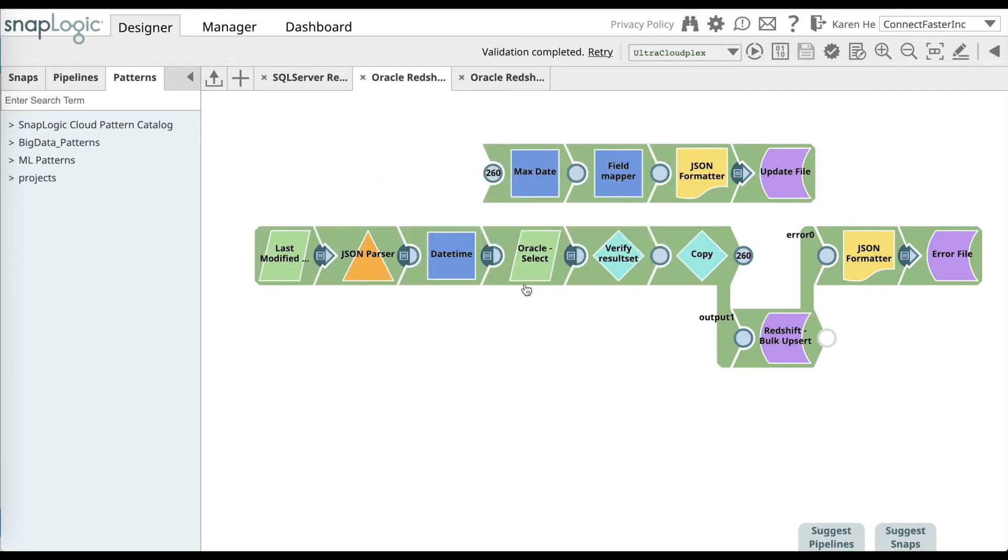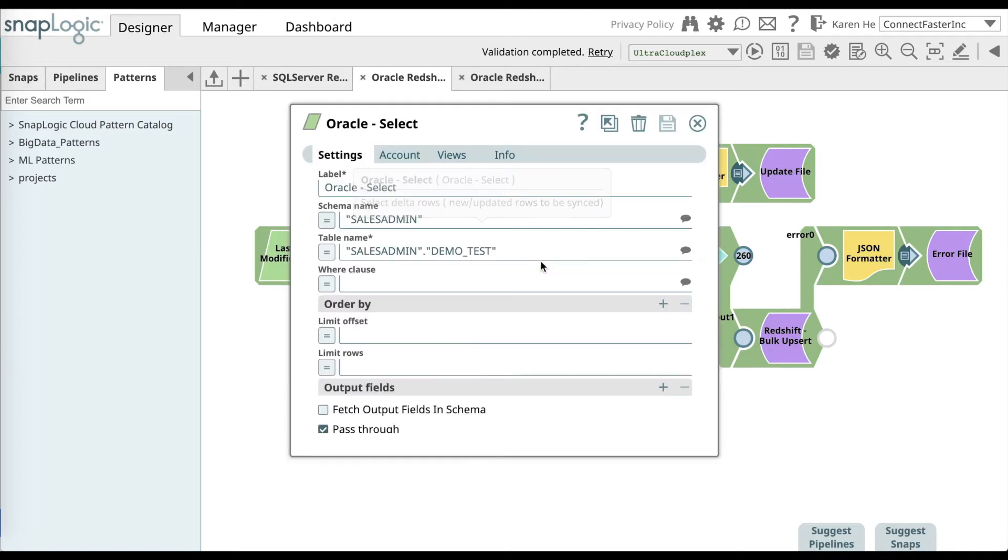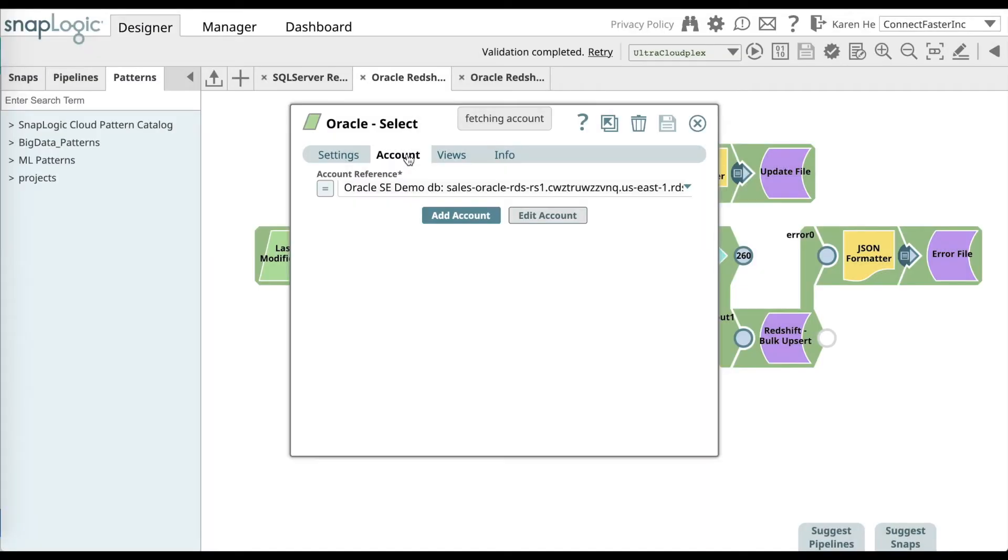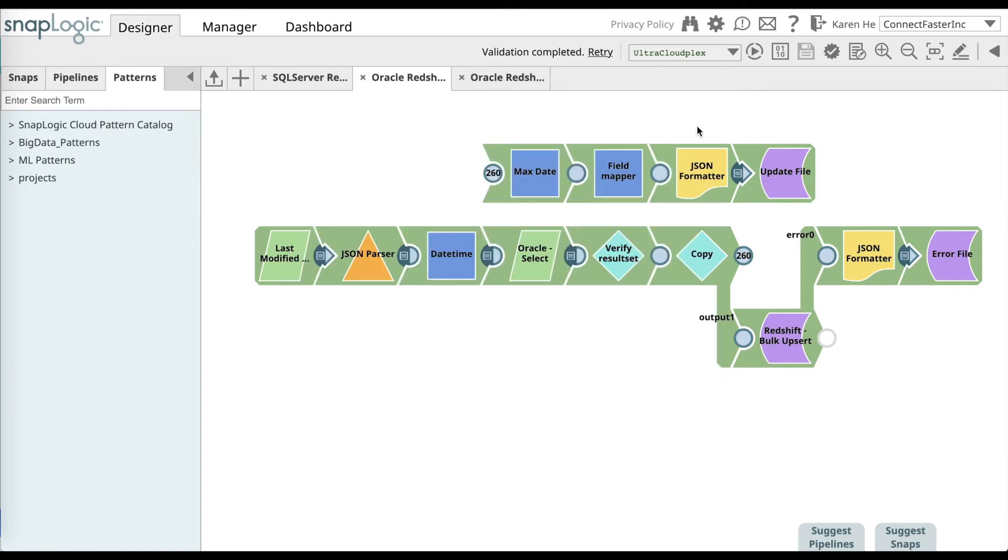Then move over to the Oracle select snap and add an Oracle account or select one that's already available for you to use.